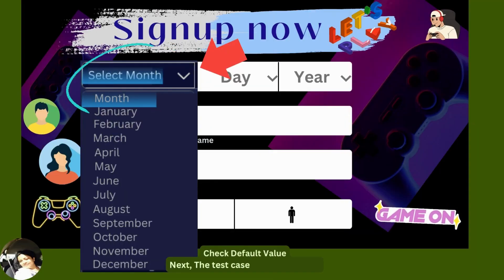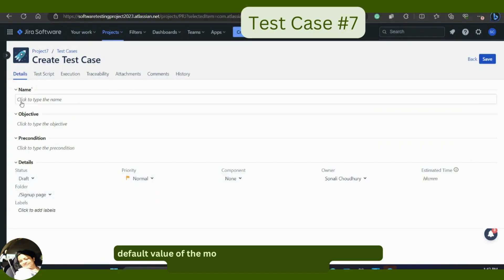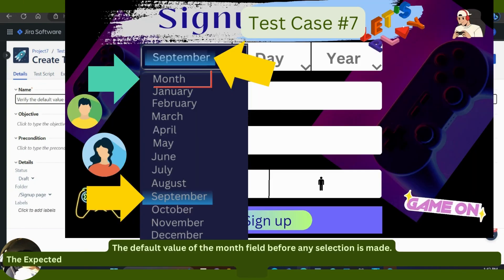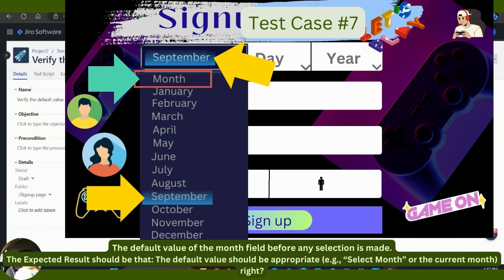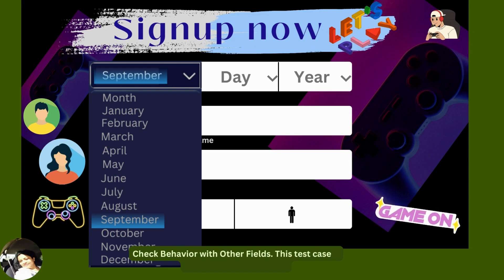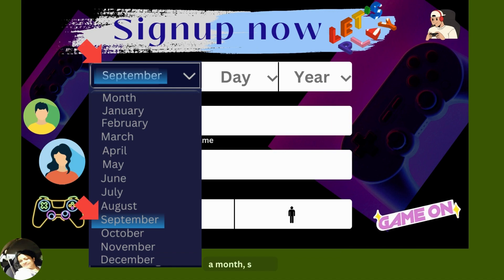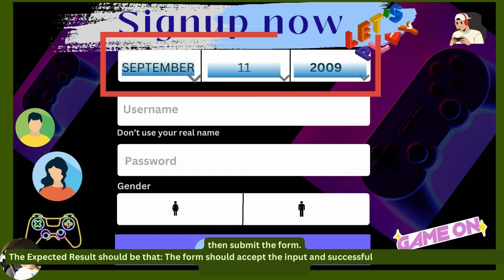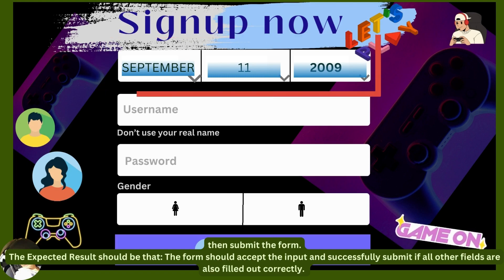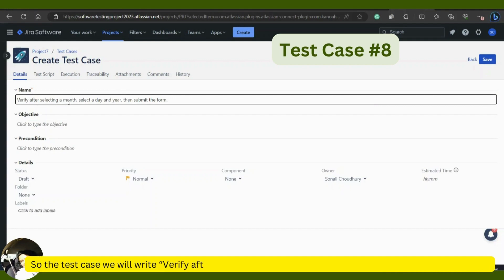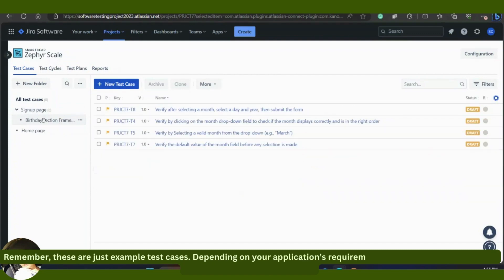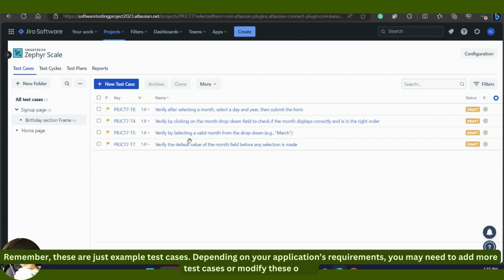Check default value: the test case is to verify the default value of the month field before any selection is made. The expected result is that the default value should be appropriate, for example 'Select Month' or the current month. Check behavior with other fields: verify that after selecting a month, selecting a day and a year, then submitting the form, the form should accept the input and successfully submit if all other fields are also filled out correctly.